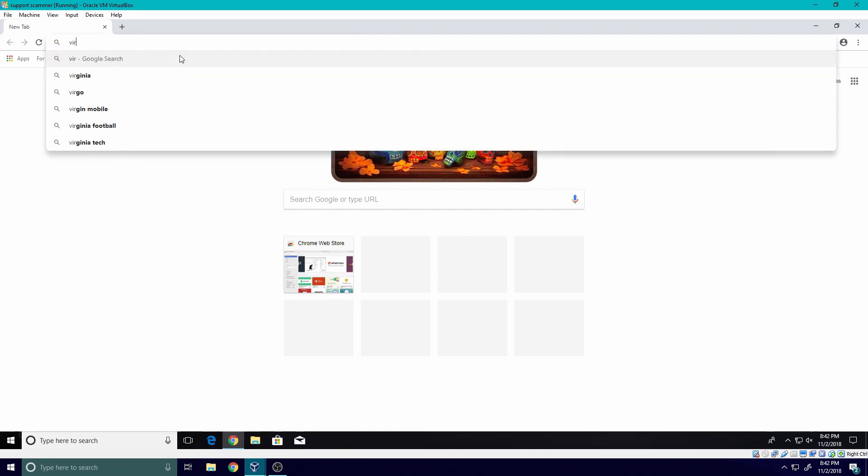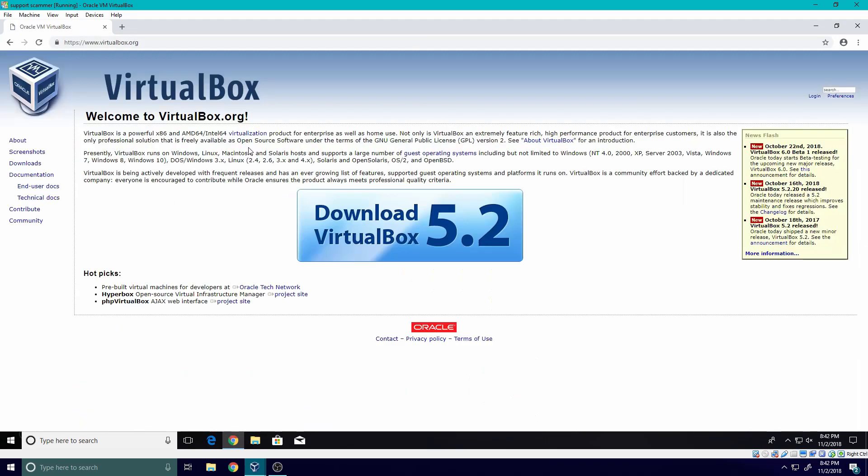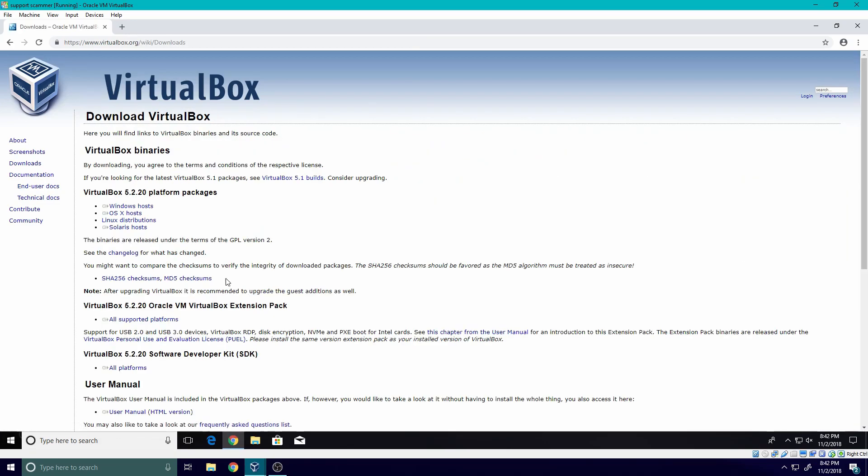First thing we're going to do is install virtual box. Let's just go Oracle VM VirtualBox. This is what you're going to want. So let's download VirtualBox 5.2, Windows.